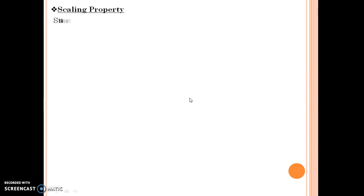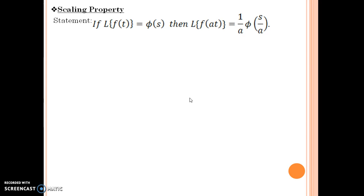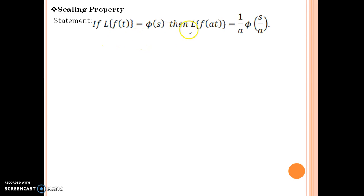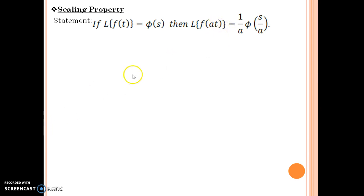The next property is the scaling property, with the following statement: if Laplace of f(t) is phi(s), then Laplace of f(at) is equal to 1 upon a times phi of s upon a. I leave the proof for the viewer — it is very easy. You have to proceed using the definition of Laplace for f(at), then use a substitution such as at equals m, and by a little calculation you get this answer.